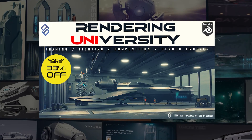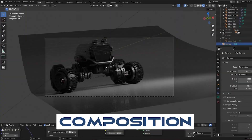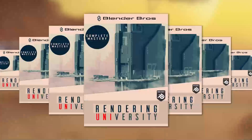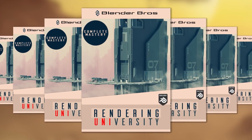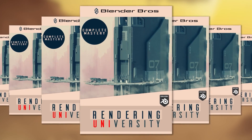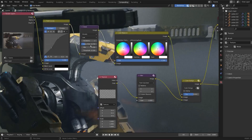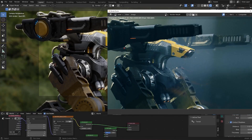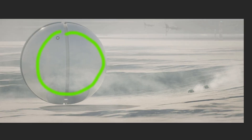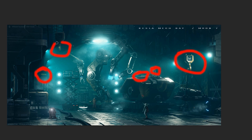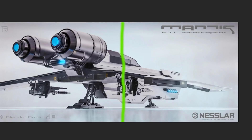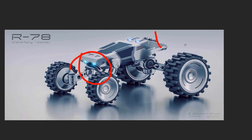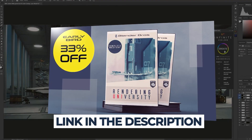We released a massive course on rendering, lighting, framing, composition, and compositing called Rendering University. This video gives you a bit of a preview of what kind of knowledge is packed into that course. Check it out — link in the video description.